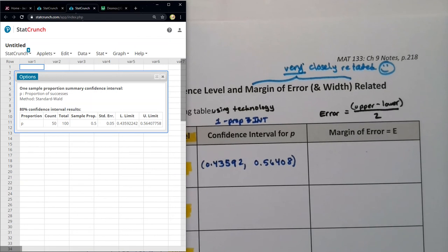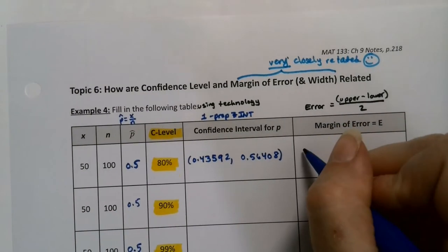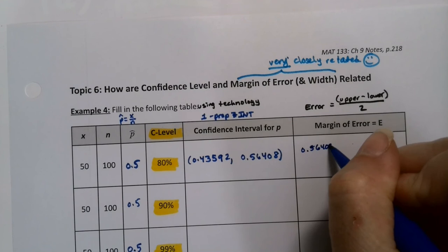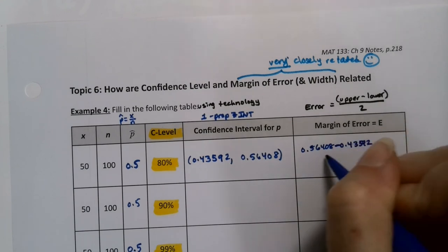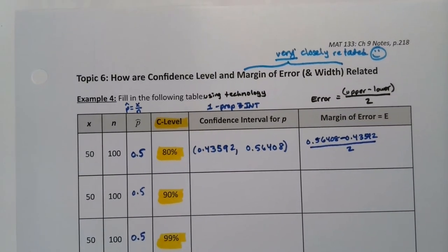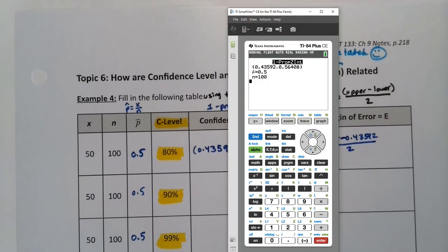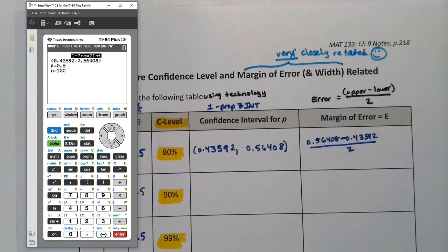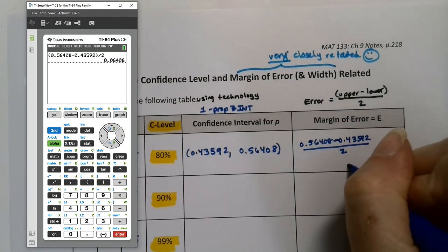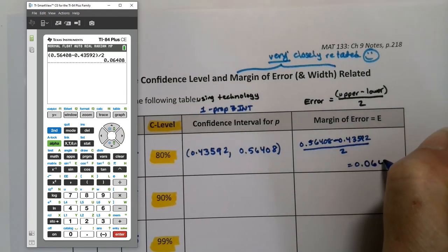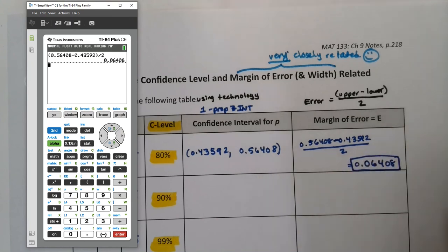Let me grab the calculator. Parentheses, 0.56408 minus 0.43592, close parentheses, divided by 2. And there you have it: 0.06408.